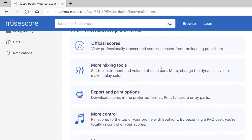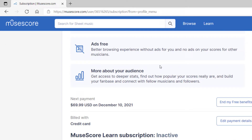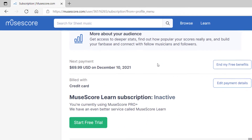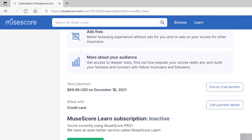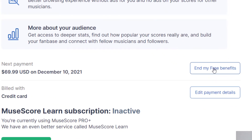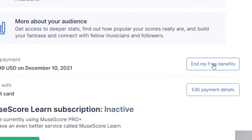So you're going to scroll down and it's kind of in a funny spot, but it's right here where it says "end my free benefits." So you're going to scroll down a little bit and then click on "end my free benefits."